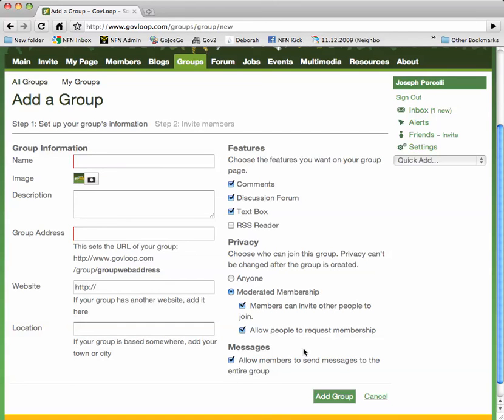You can also choose whether or not to allow your members to send messages to the entire group. Now, once you've got your group set up, be sure to promote it to your colleagues and other members of the community.